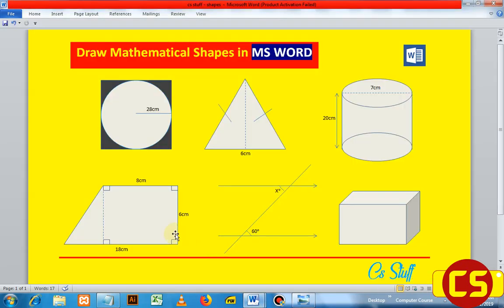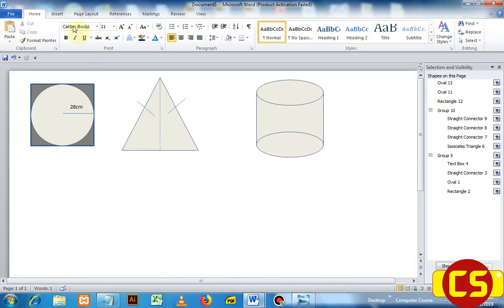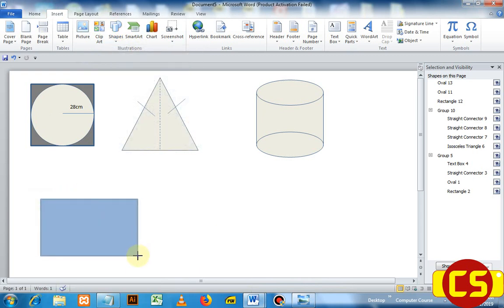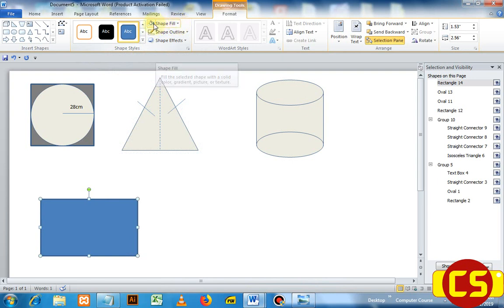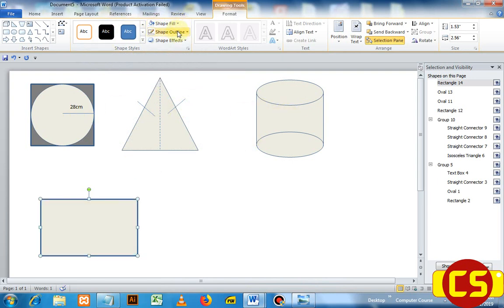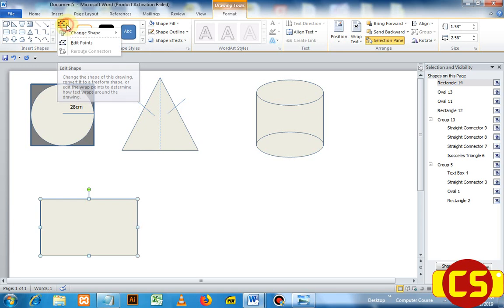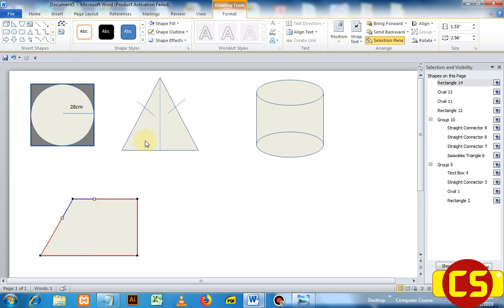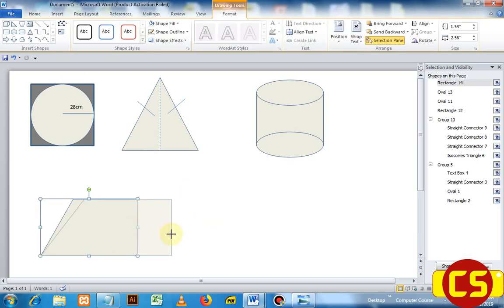Now let us continue to the fourth shape. Just take a rectangle, draw it, fill it with a color, and outline it — reduce the size to one. Now in order to make this a trapezoid, go to Edit Points. There are four points and you can use them to edit the shape. Take one corner point and drag it inward. Now this is a trapezoid — you can resize it as needed.